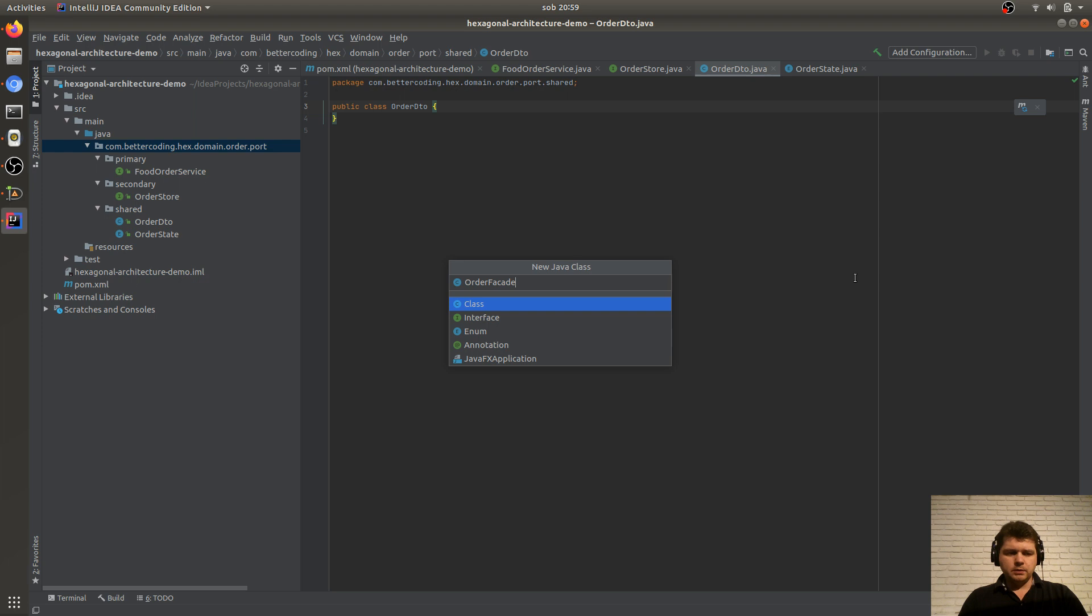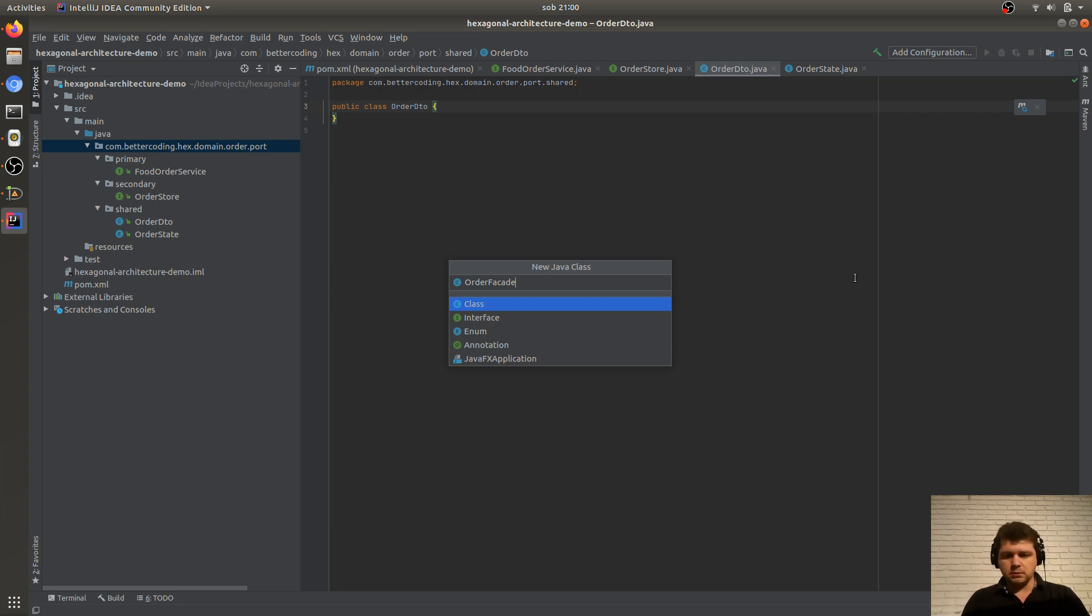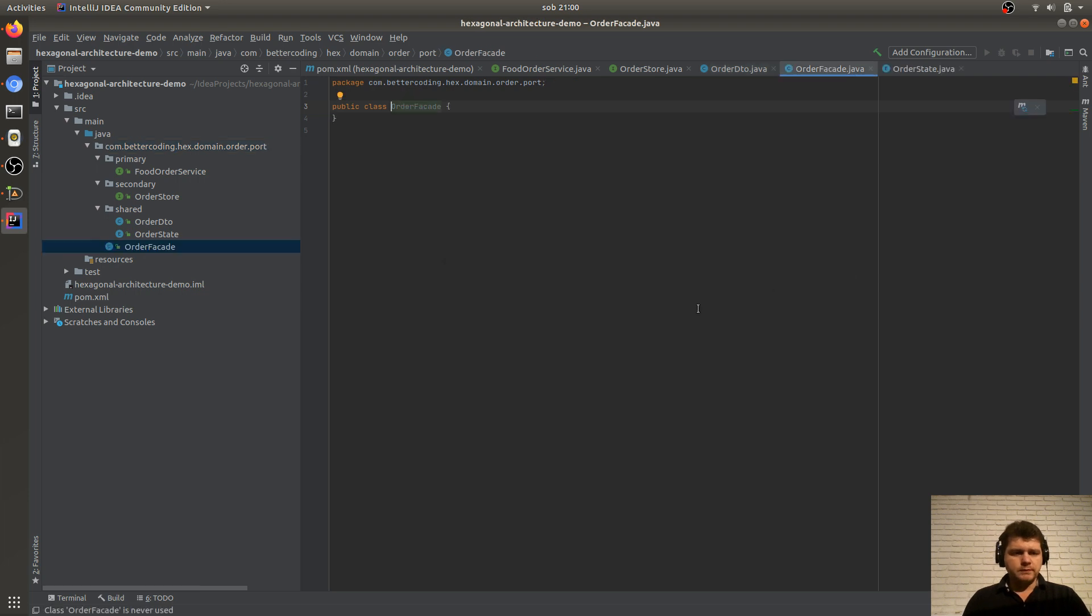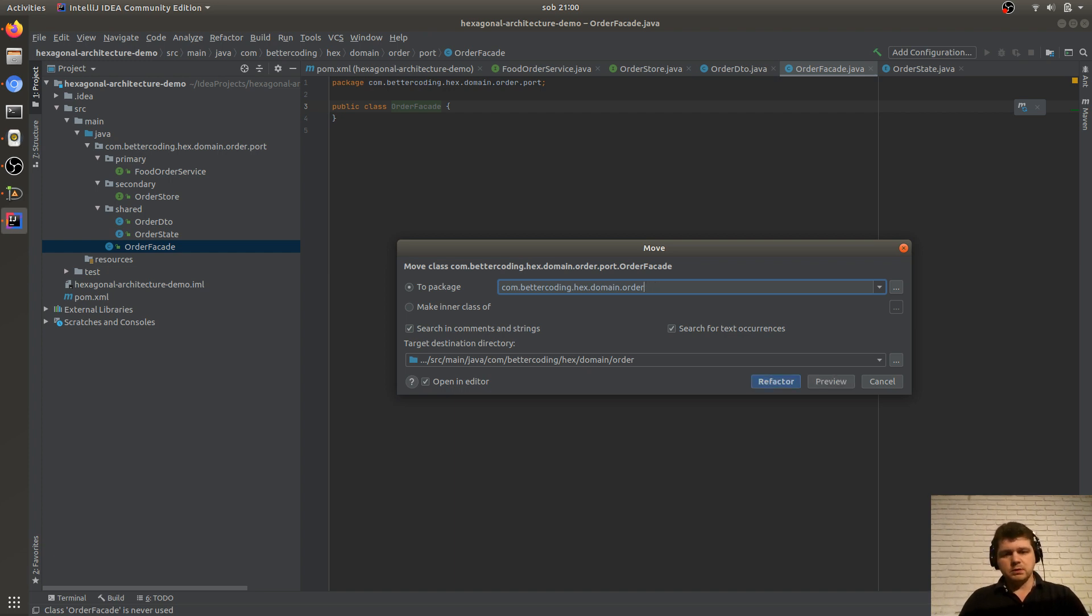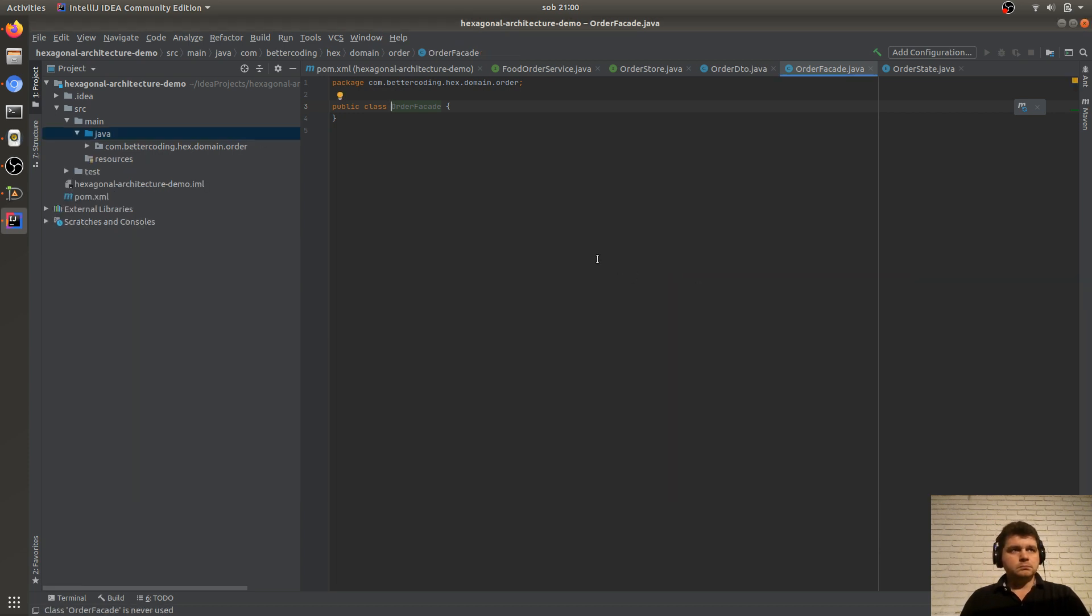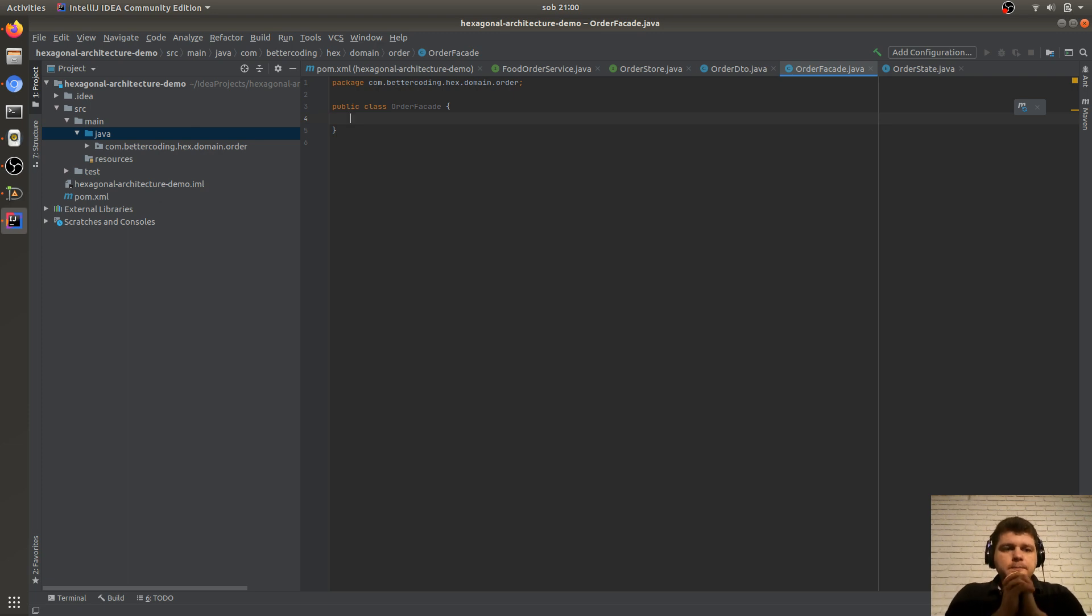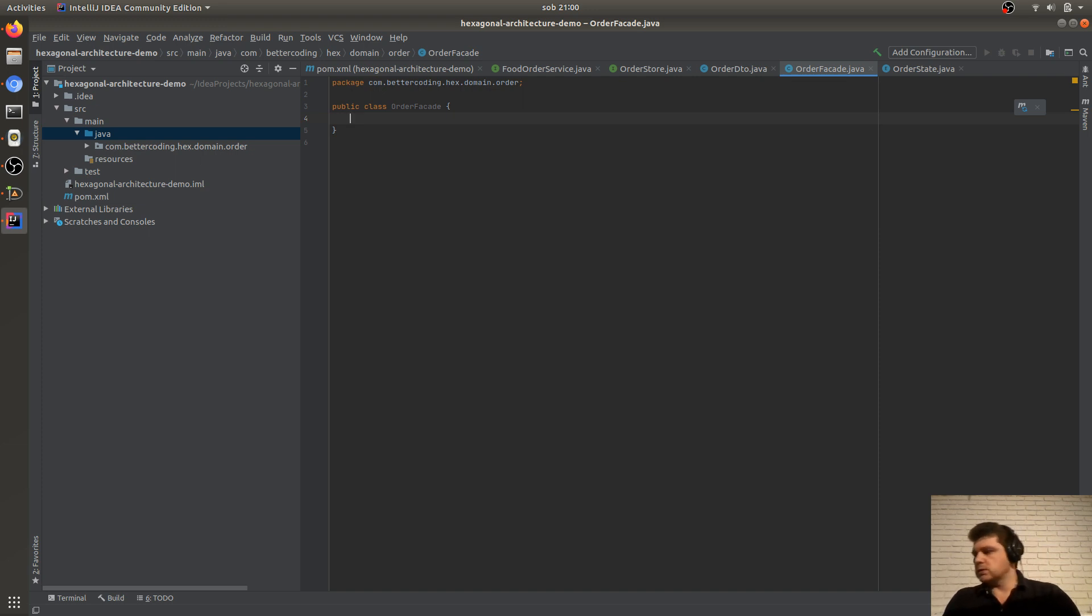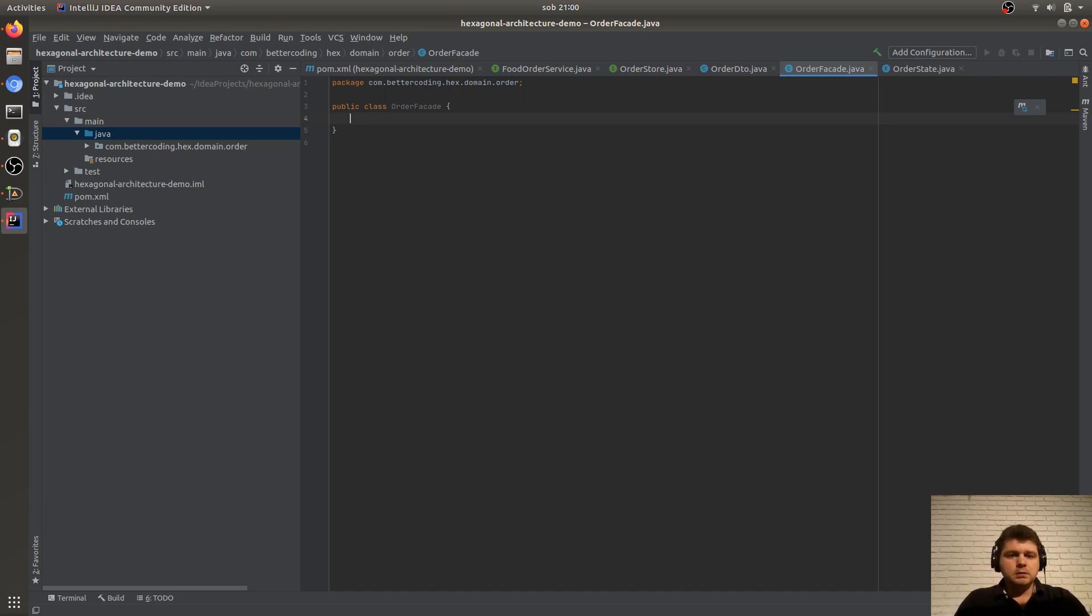It would be nice if our domain had one access point. A facade. Let's call it orderFasade. We'd like this orderFasade to be the only public, the only public class of our domain actually. And only this way we'd want to be able to refer to elements inside the domain. So we create such orderFasade. It's now in the wrong package, so I'm moving it. OrderFasade. We'll create it directly in the bettercoding.hex.domain.order package. And note here that this class scope is public. Before we proceed to further implementation, I'd like to add one more element. Actually no, I think we'll finish for now, because roughly these 20 minutes have passed. And I'll return to this topic later.